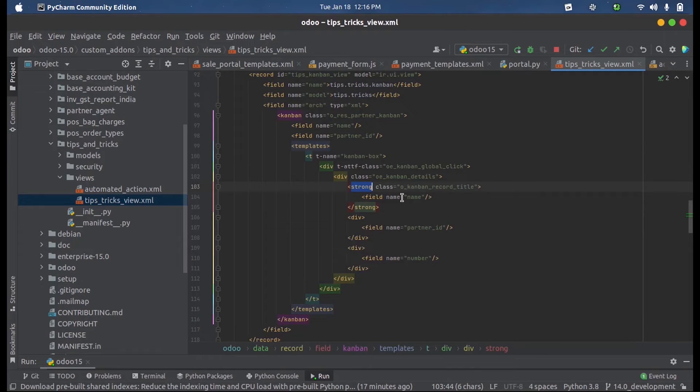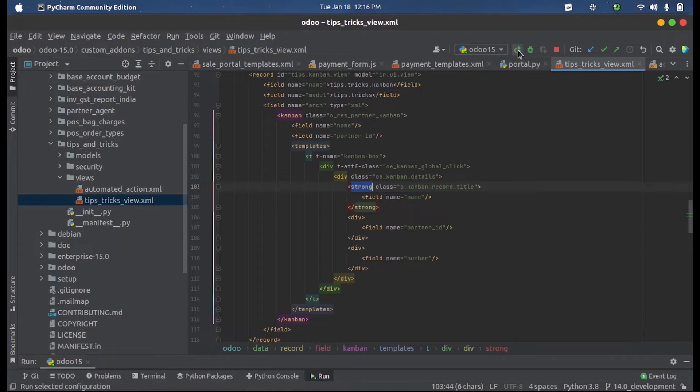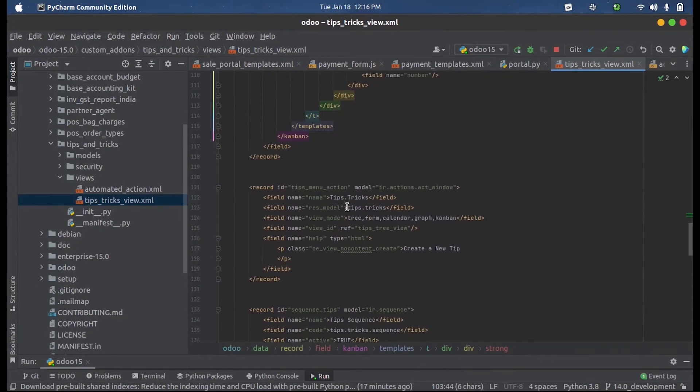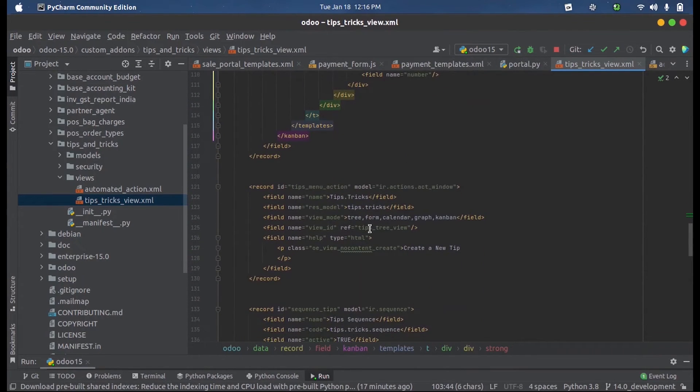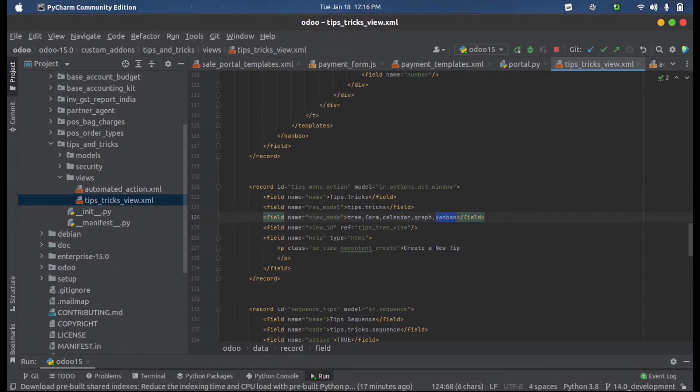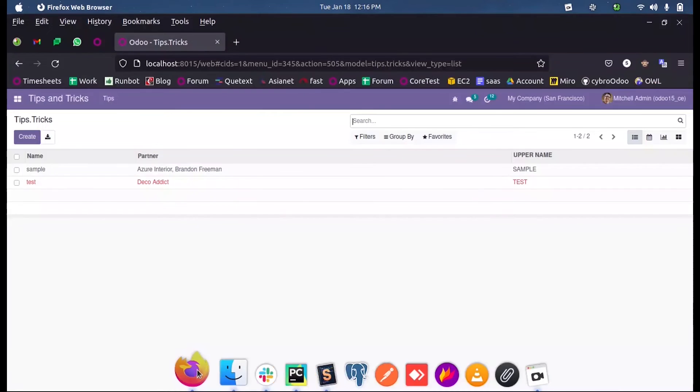which is present in the model. These three fields are present in the model. I am running this and also in the view mode we have to mention the new view called Kanban. Upon running this